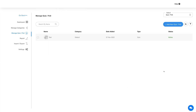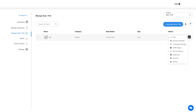Now here you will see your added quiz. You can check the quiz details. Hover over the region here and you will see multiple options through which you can perform different actions. Let's check them one by one.